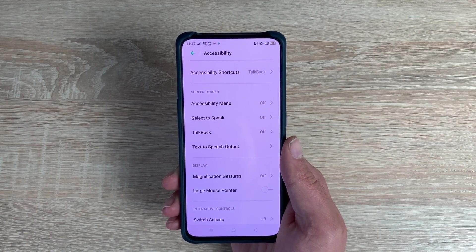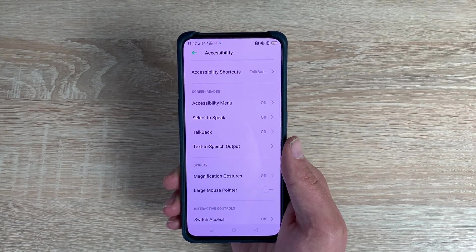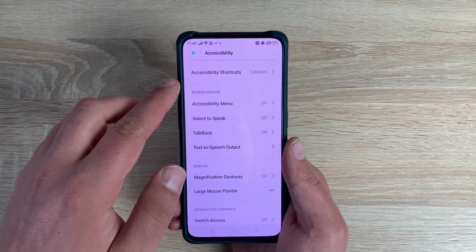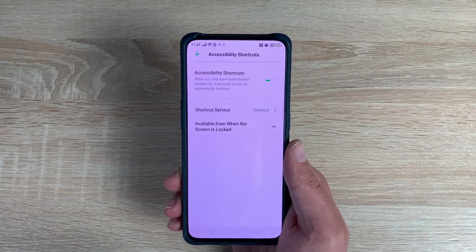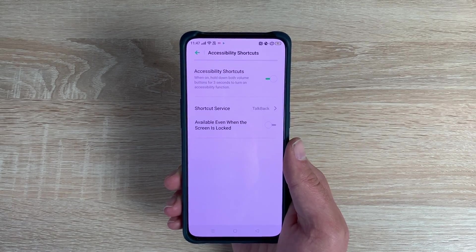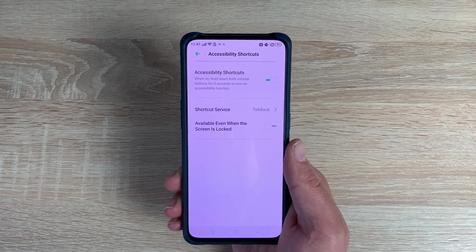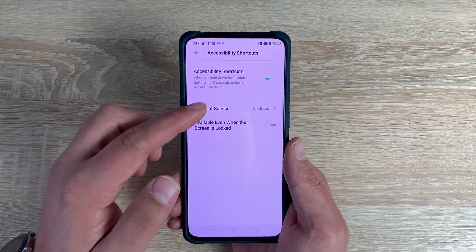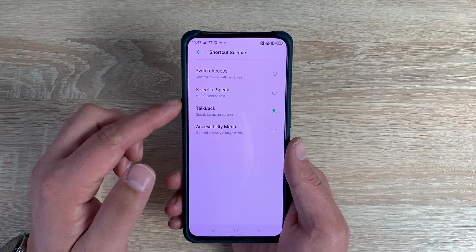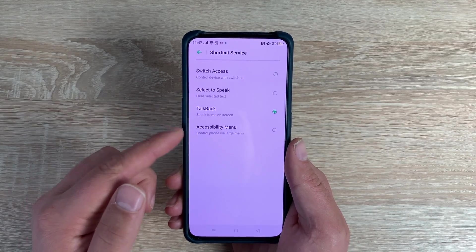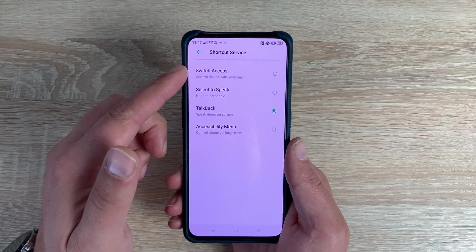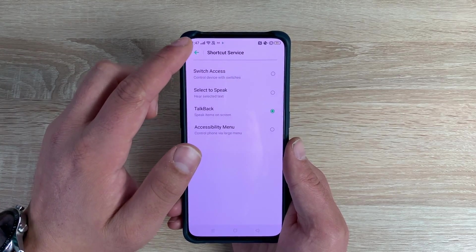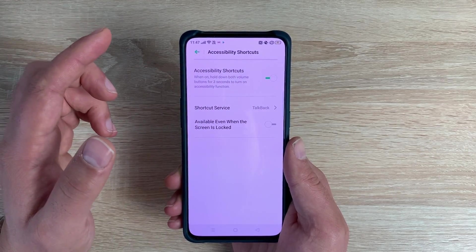Now we're finally into our accessibility settings. First you have Accessibility Shortcuts — this needs to be turned on initially before you can use the volume key shortcut. You can also change the options inside here: it's preset to TalkBack, but you also have Accessibility Menu, Select to Speak, and Switch Access depending on which options you want to use. It's great to see those options. You can also toggle availability on the lock screen on or off.